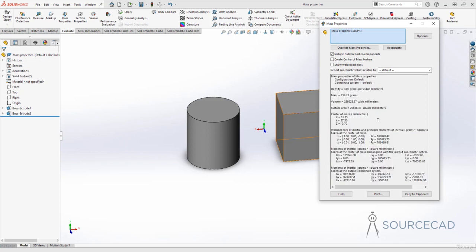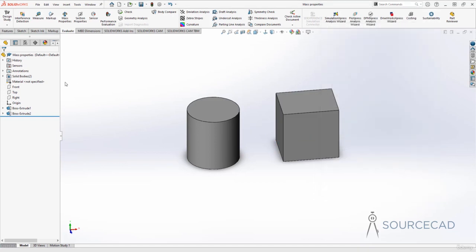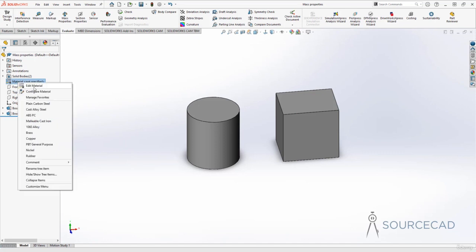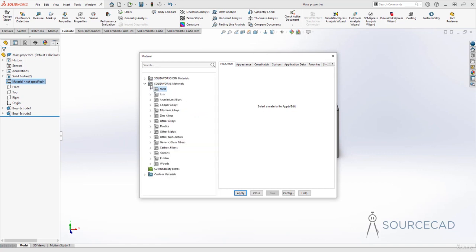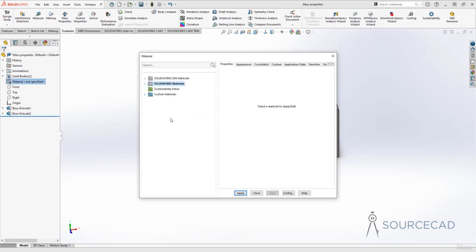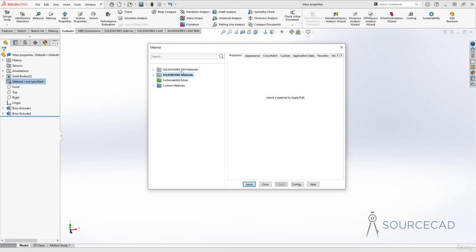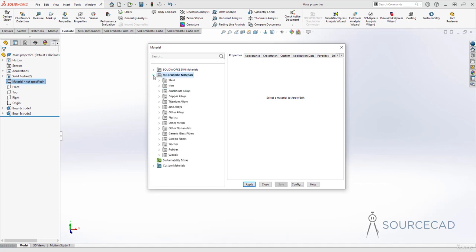Before we do anything, let's add material to these parts. I'll cancel this out. There is an option called Material where you can add material to the entire set of parts. I'll right-click and select Edit Material. This is the complete list of materials available. We have all these folders which you can expand — I'll go to SOLIDWORKS Materials and expand it to see the categories of different materials.